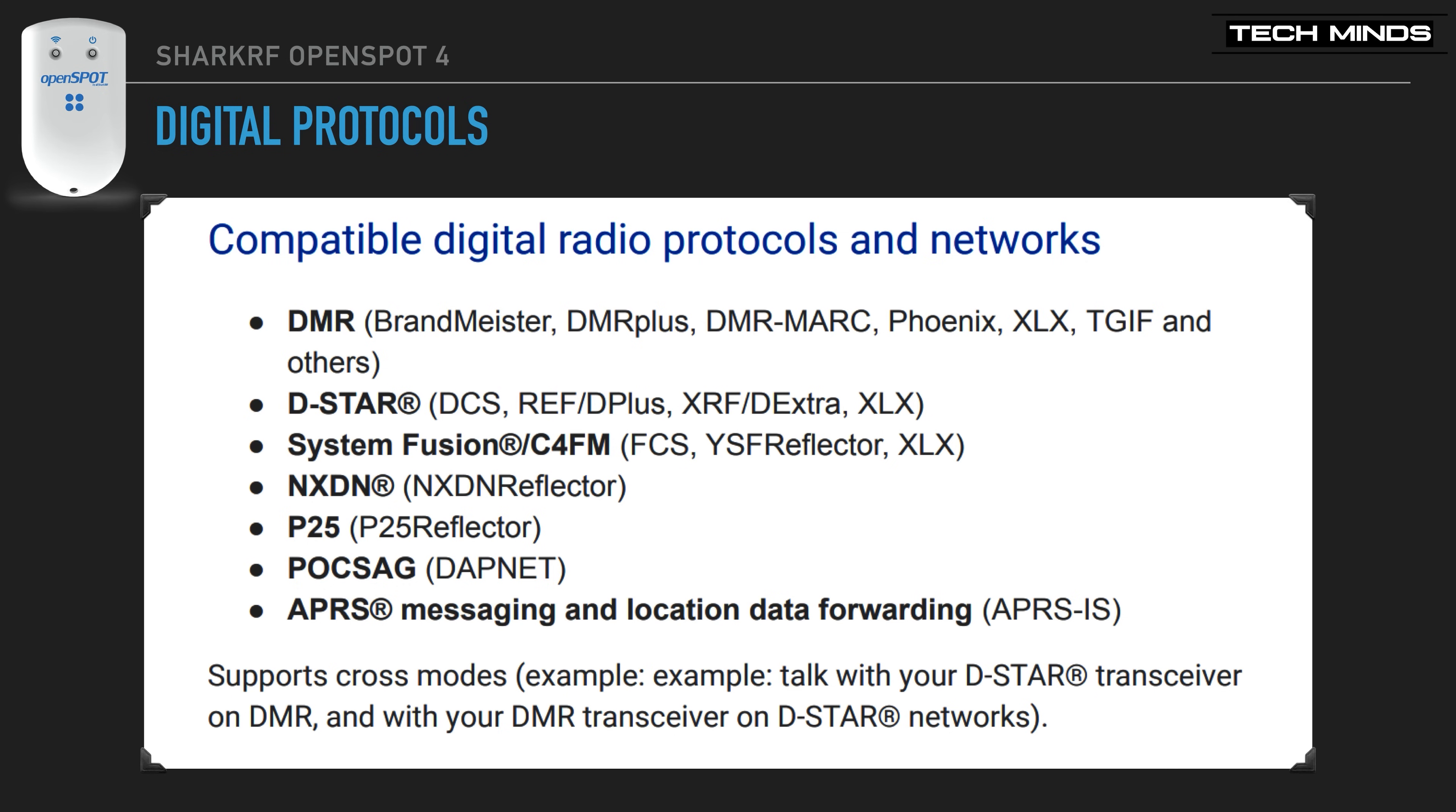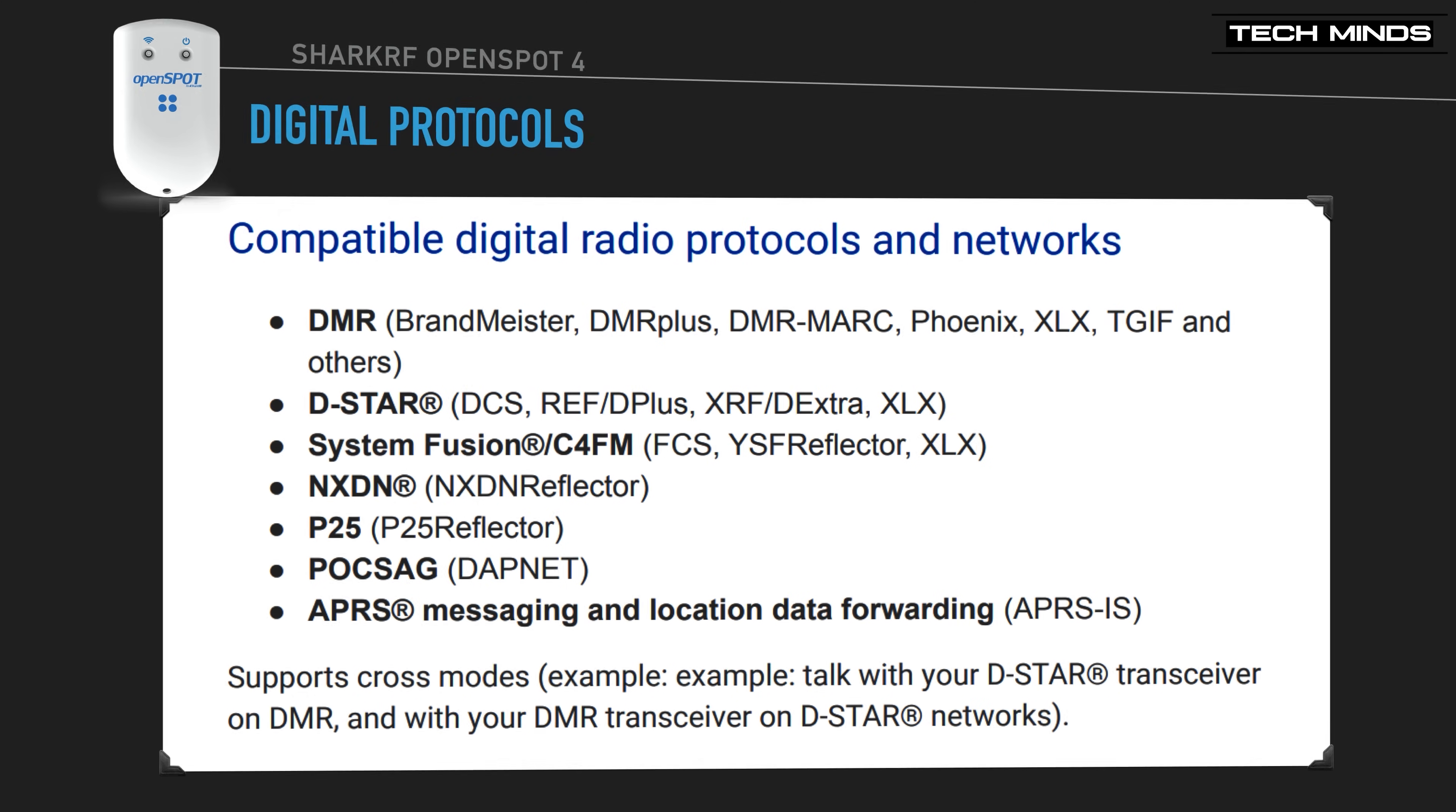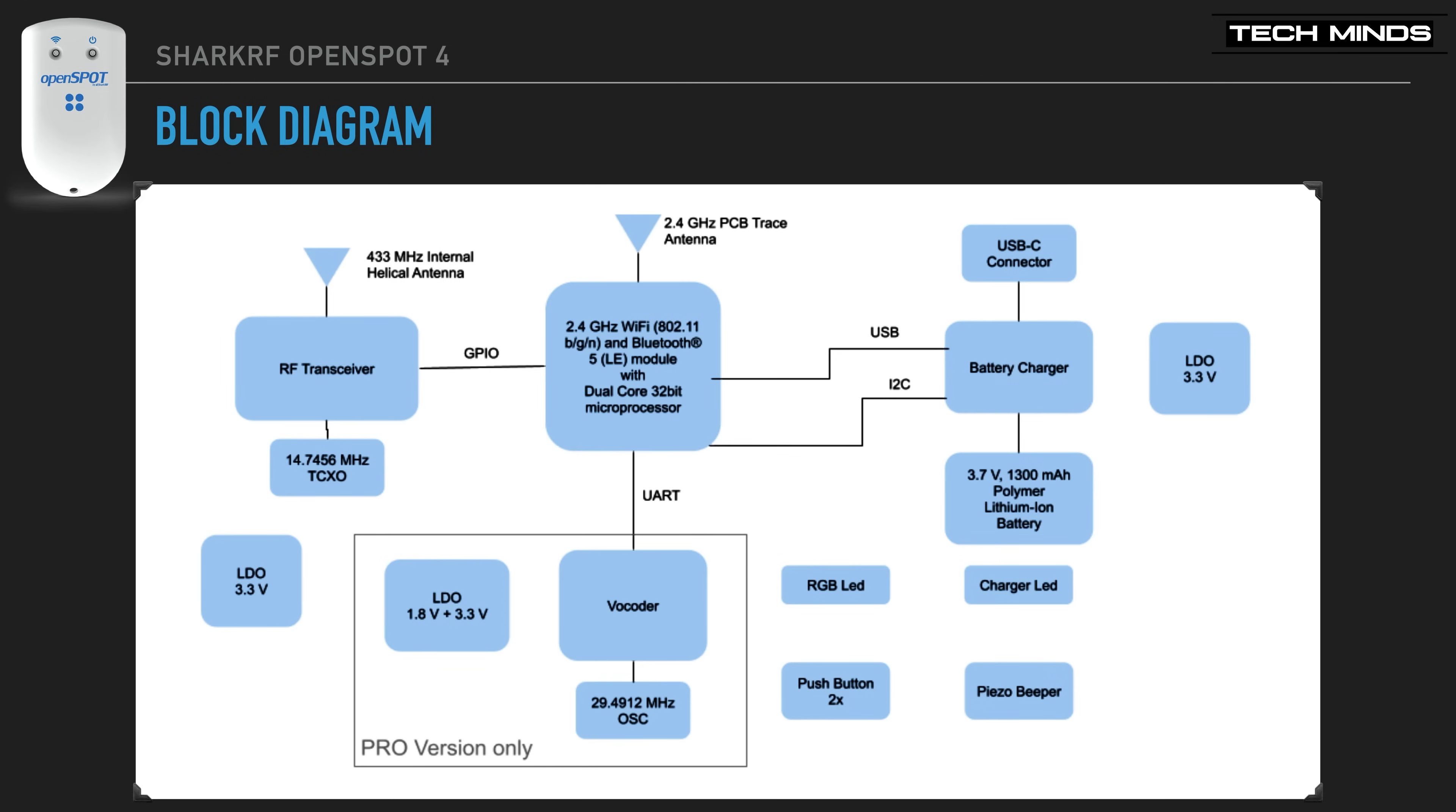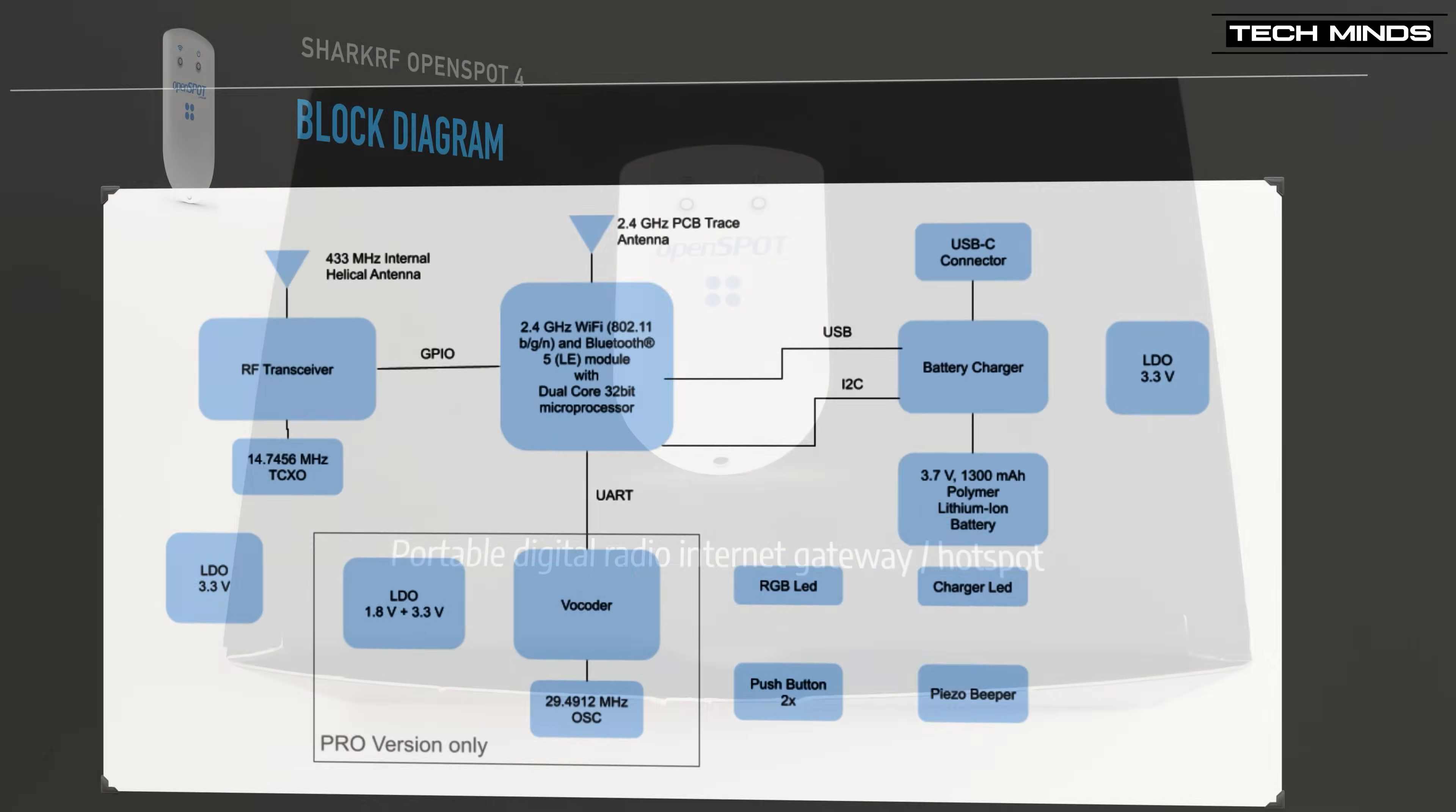One of the biggest advantages of the OpenSpot 4, as over other hotspots on the market, is the ability to cross-mode from D-Star to other modes. This means that if you don't own a D-Star radio, then you can still access the D-Star reflectors because of this cross-mode capability. What's also nice is that the OpenSpot 4 Pro has an inbuilt vocoder for transcoding at a higher quality. We can see this clearly labeled on the block diagram.